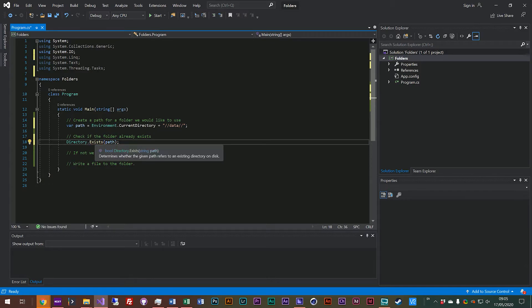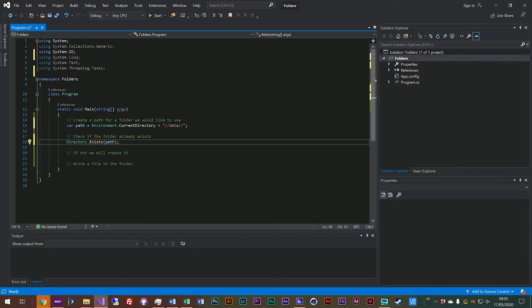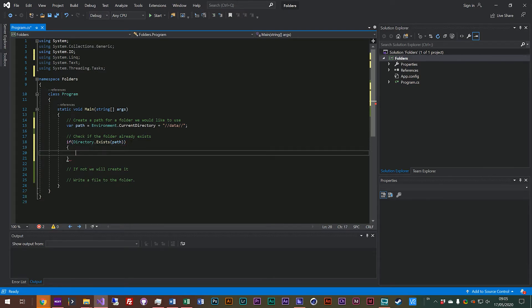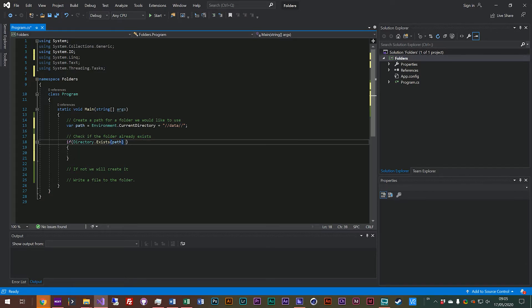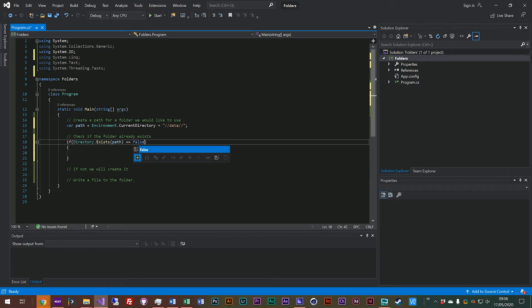We want the current directory and we want the data folder on the end of that so we'll pass our path into the exists. And if we hover over here you'll see this actually returns a boolean, a bool like what we looked at in one of the previous videos. So a boolean is a true or false value which means it works perfectly with our conditional logic, our if statement.